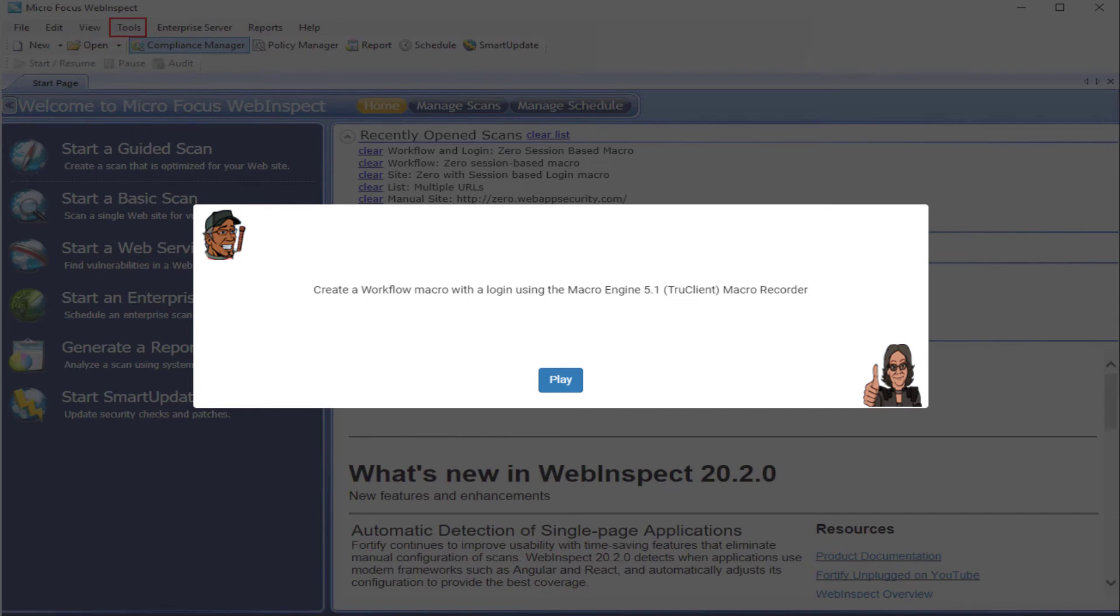Hey everyone, and welcome to creating a workflow macro with a login using the MacroEngine 5.1 TrueClient Macro Recorder.